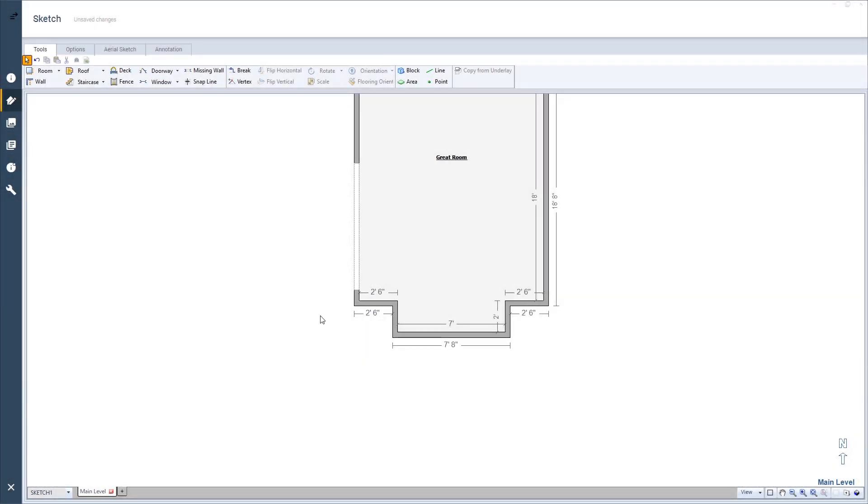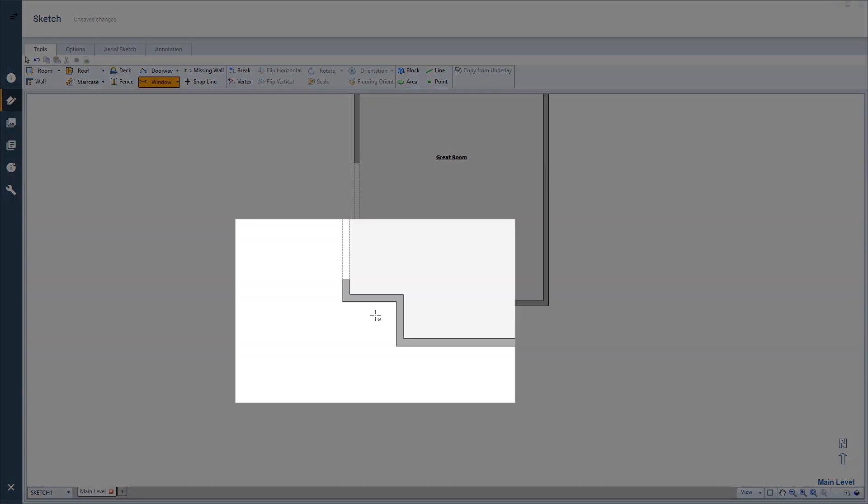First, I select the Window tool and move my cursor over to the wall that needs a custom window. Instead of clicking once on the window, I will click and hold my left mouse button down and drag until I have a window that fits the space needed.